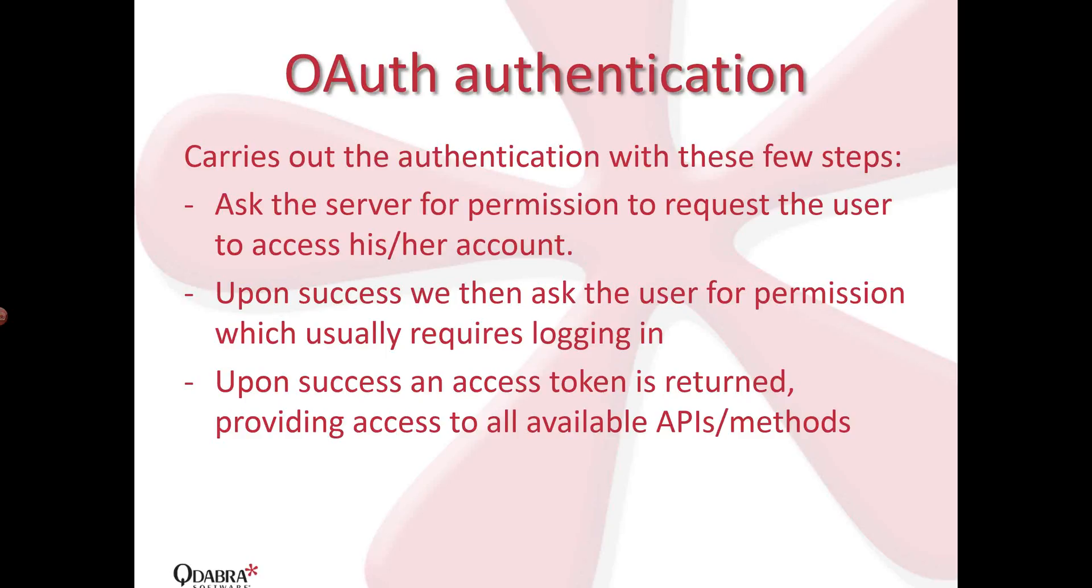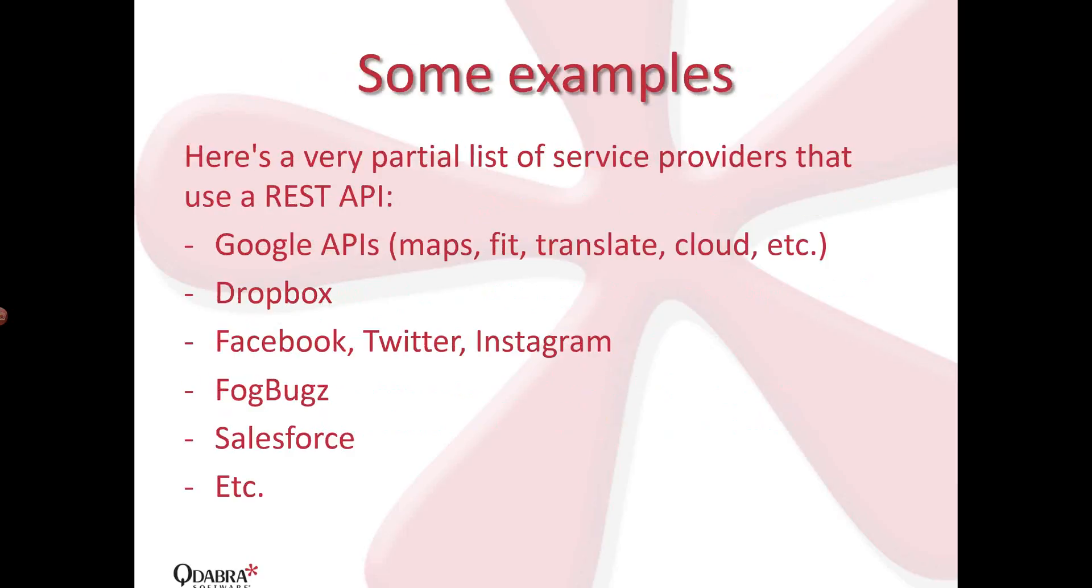And this allows us to, for example, upload files, read and write data, and among others. Some examples of service providers that provide REST APIs are Google APIs, there's Maps. There's a bunch of other APIs out there. I'm quite surprised myself in Google. There's also Dropbox and some social networking sites. Fogbugs, we use this internally. Qdabra uses this internally to track bugs and to store data in our bug database and even interact with our outside external customers. There's Salesforce and a lot of others.